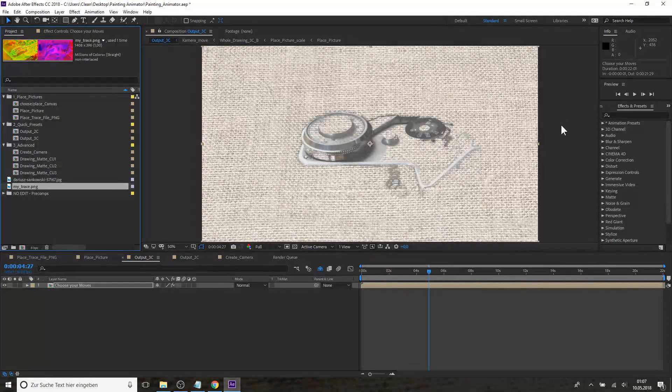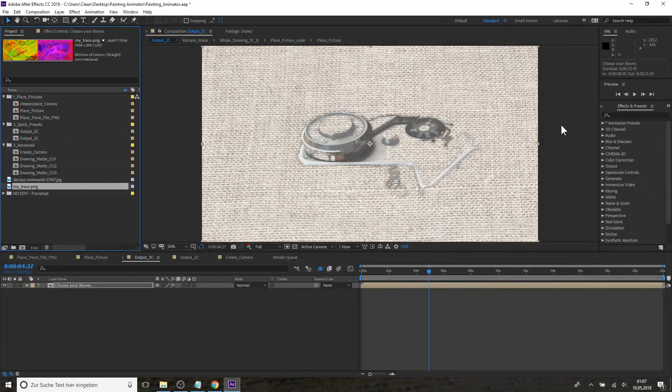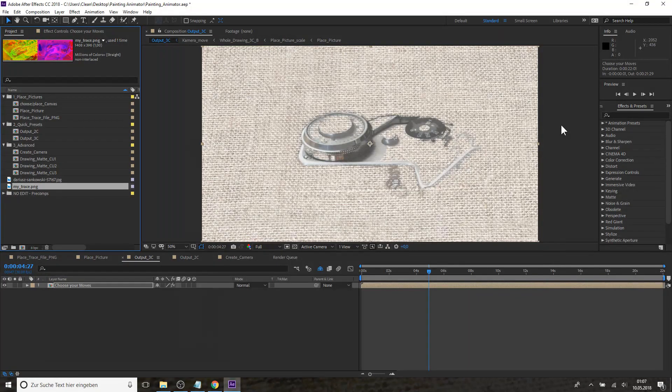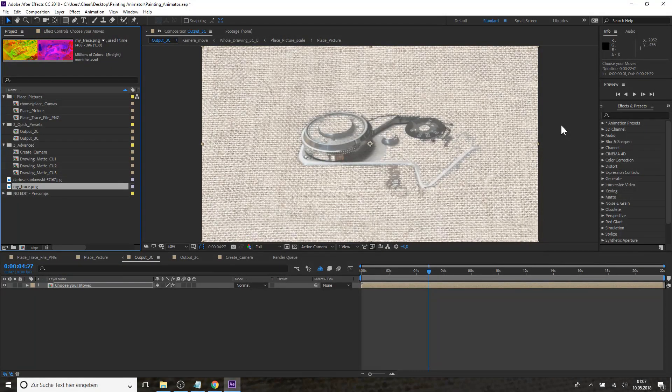So this already looks pretty cool and we didn't even touch anything in After Effects.